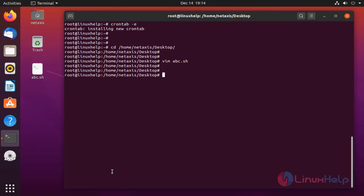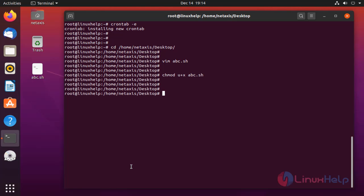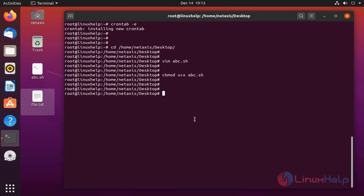Give executable permission for the file. This will create a file.txt at 19 hours 15 minutes. Let's check — yes, the file was created.